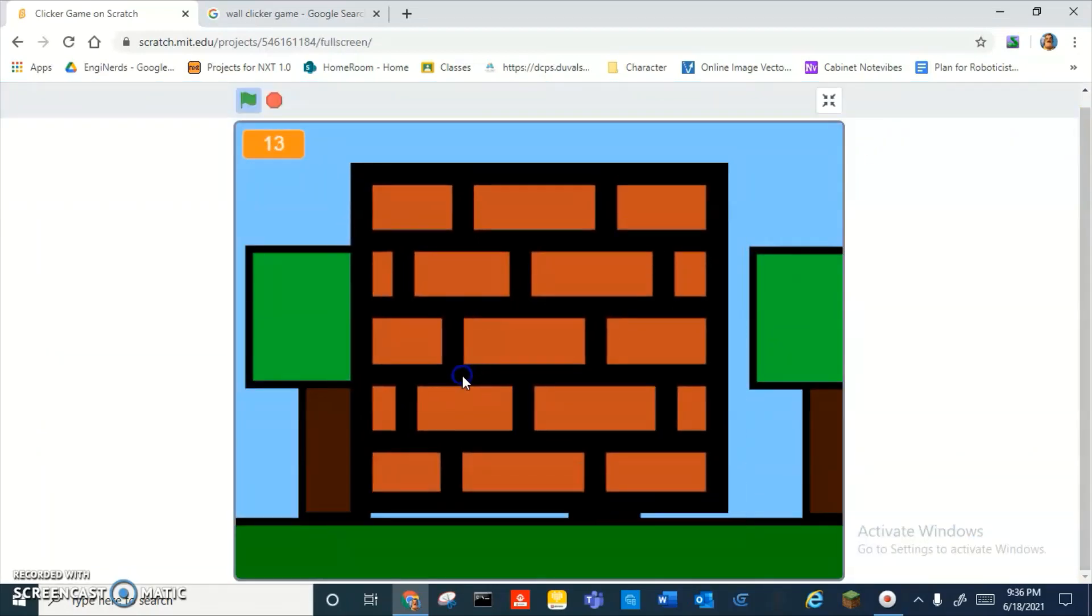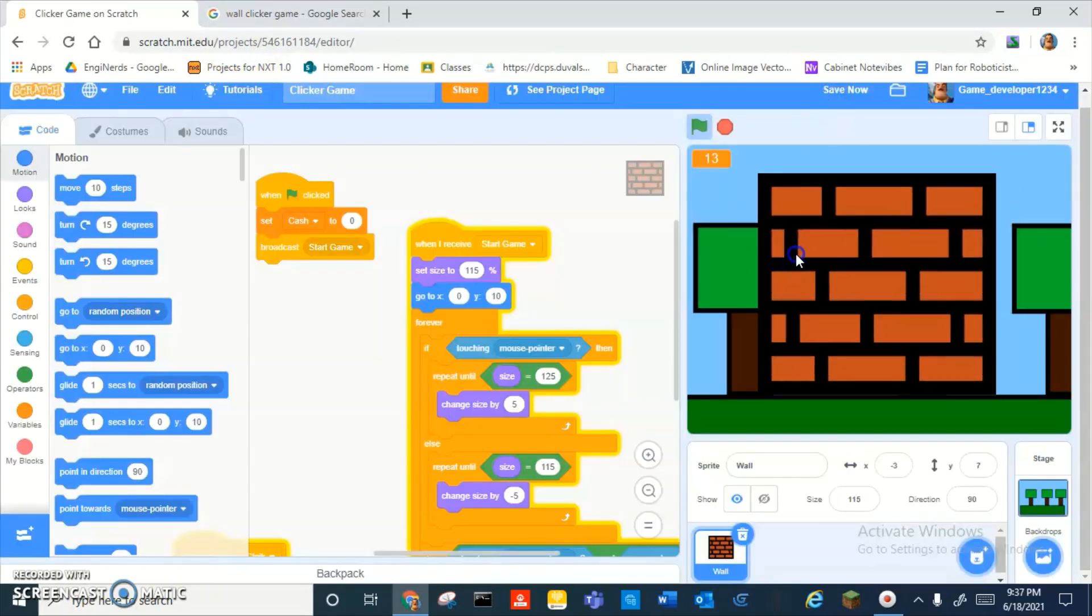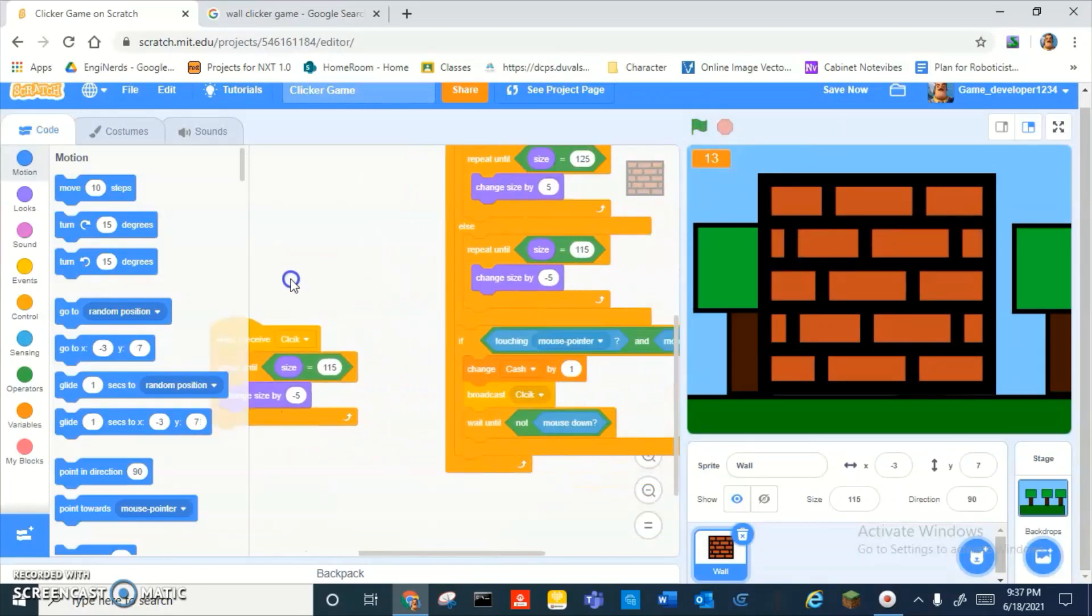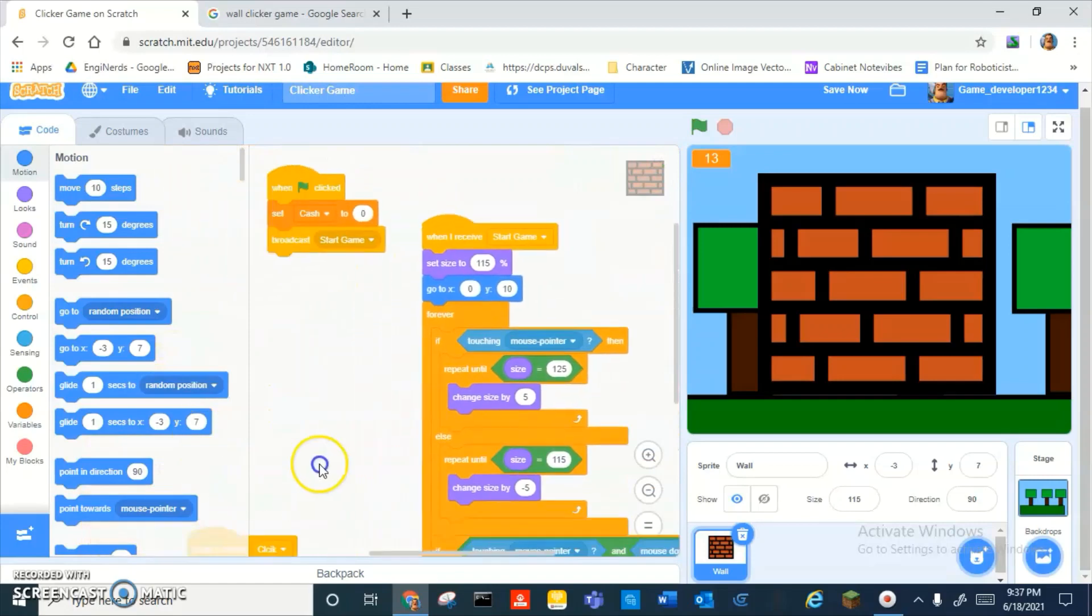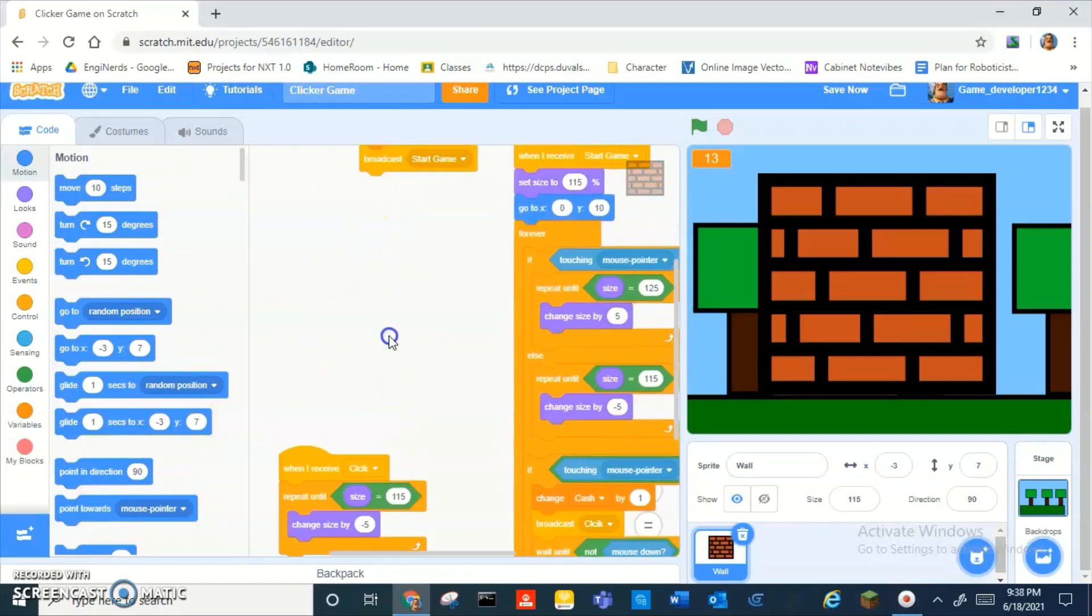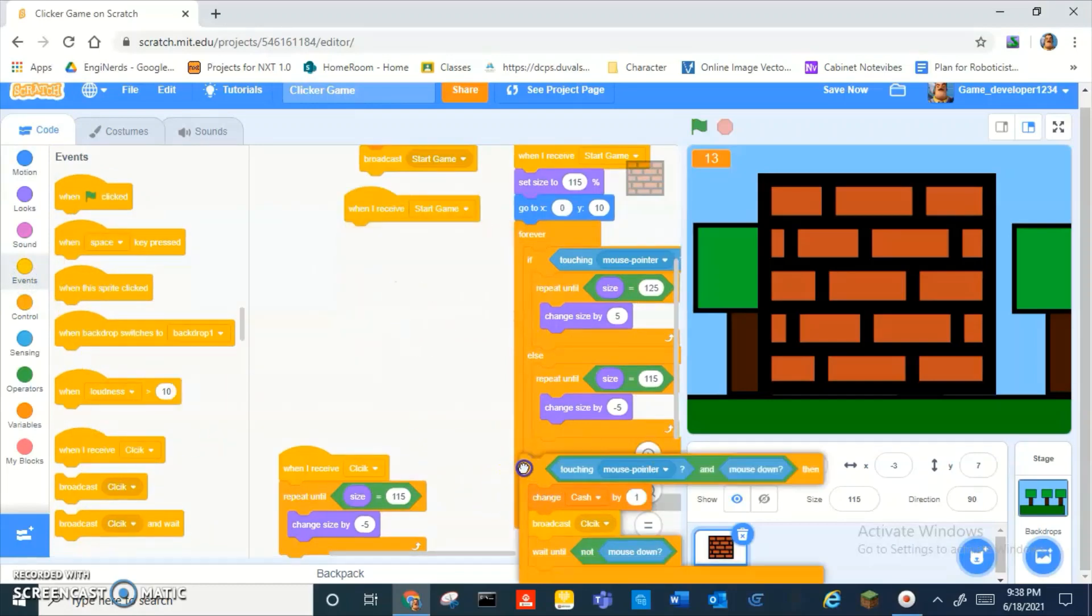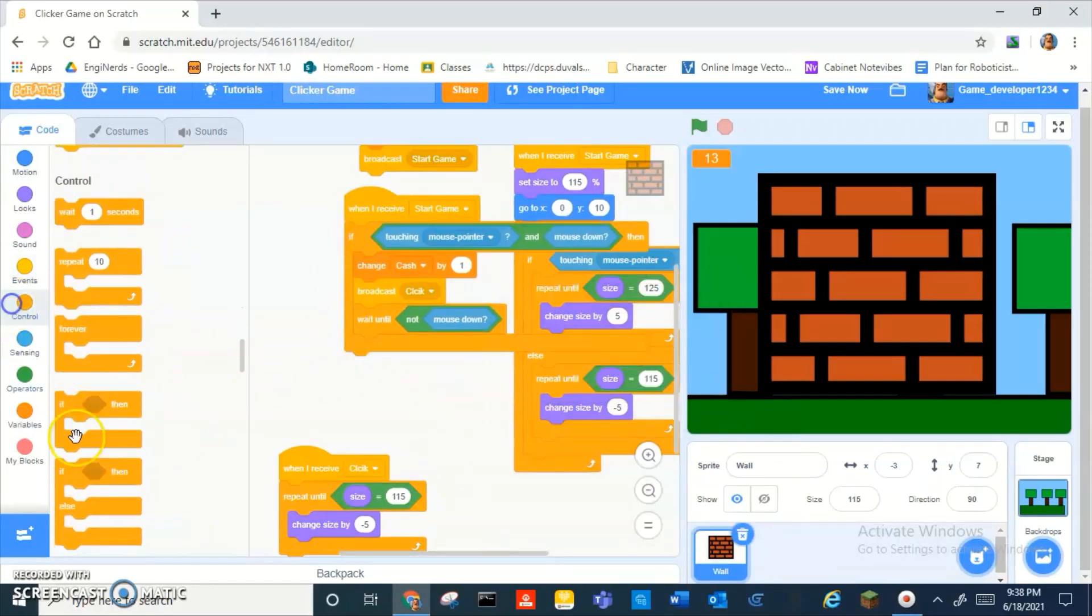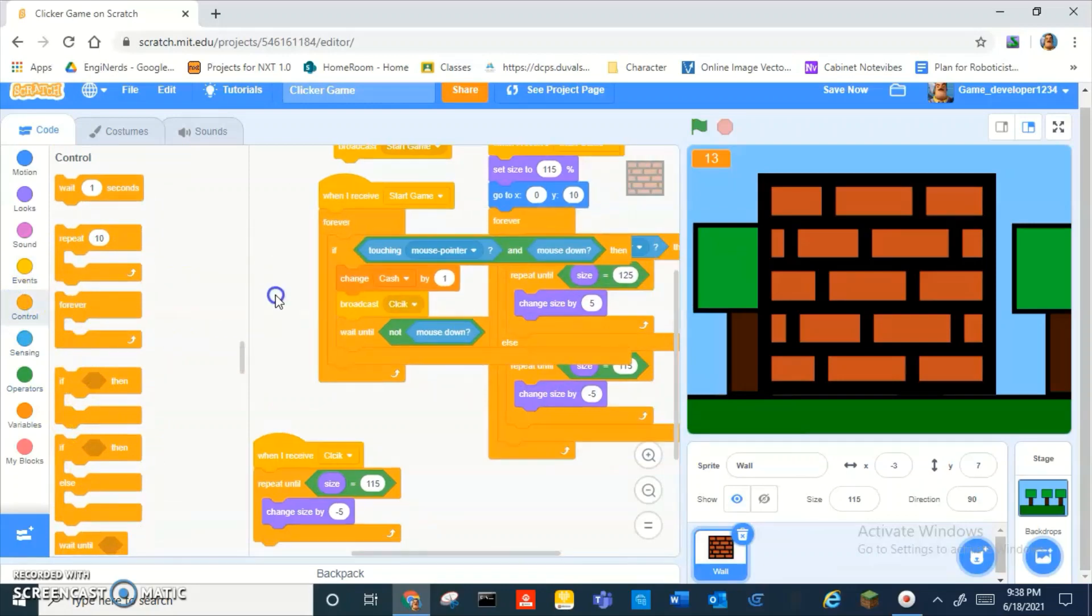Oh, wait, after a while it stops doing that. Okay, so maybe what the problem is if we do another when I receive start and do that and drag that last part into there. Okay, then that just glitches the game in like the first click.